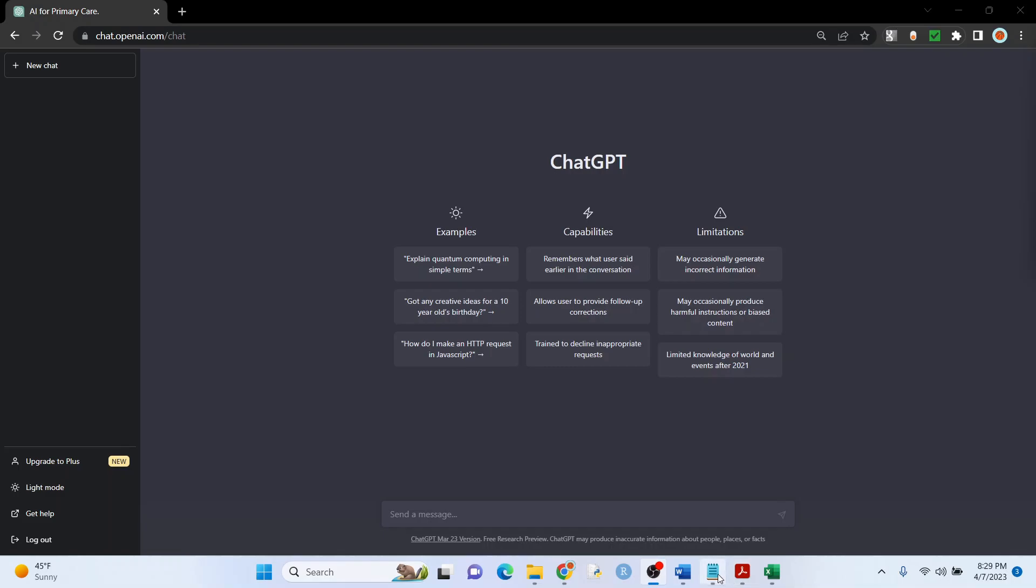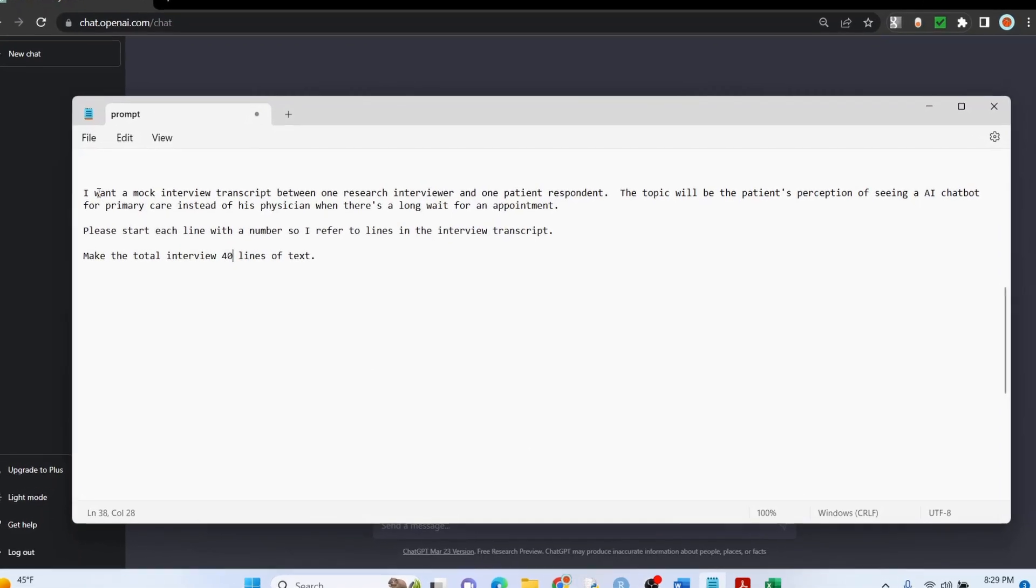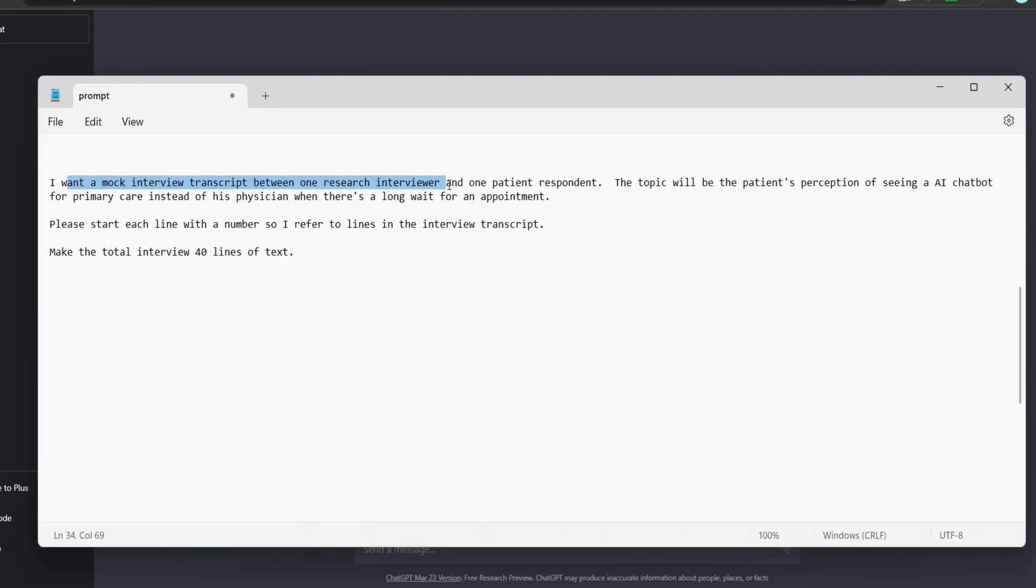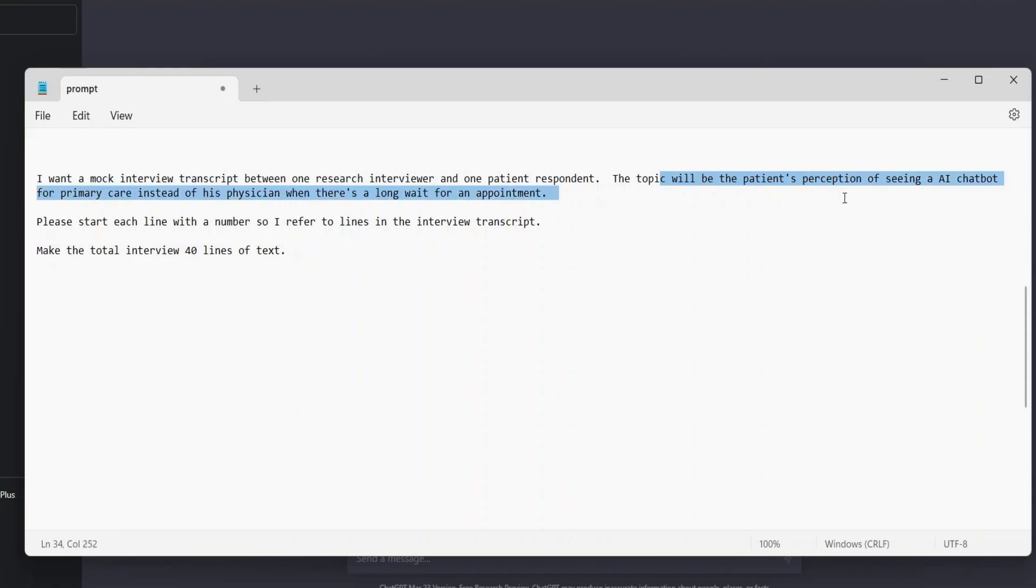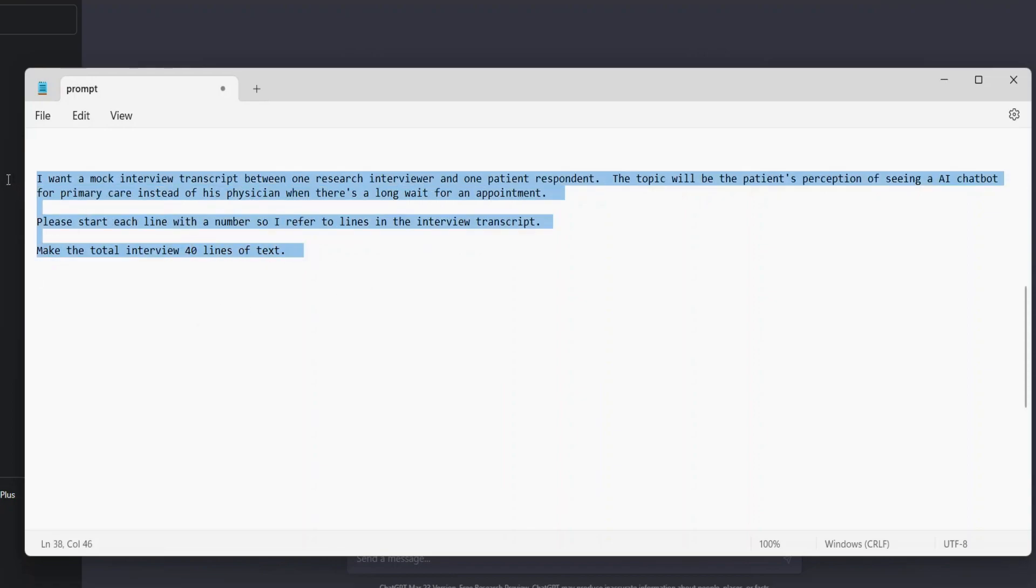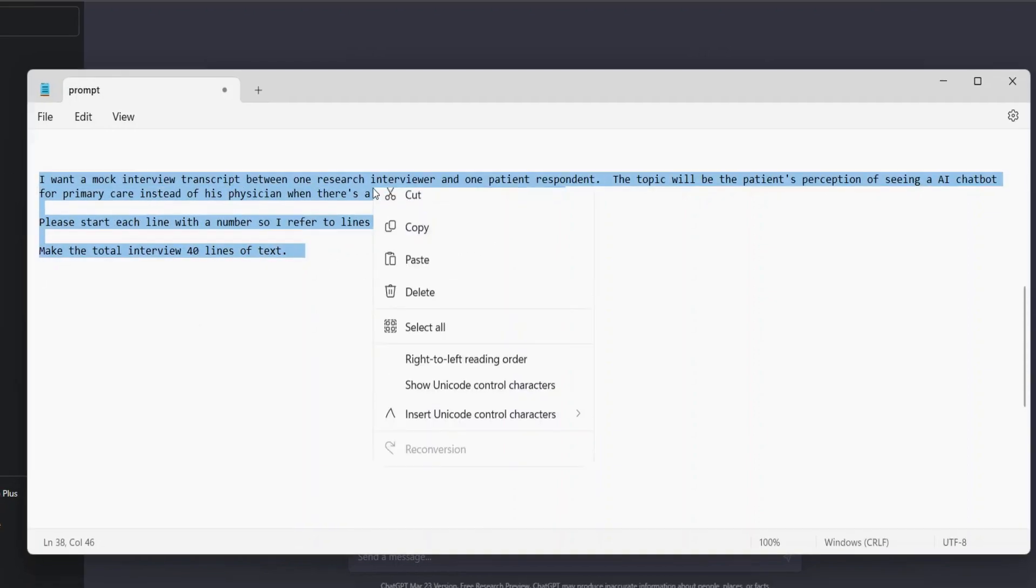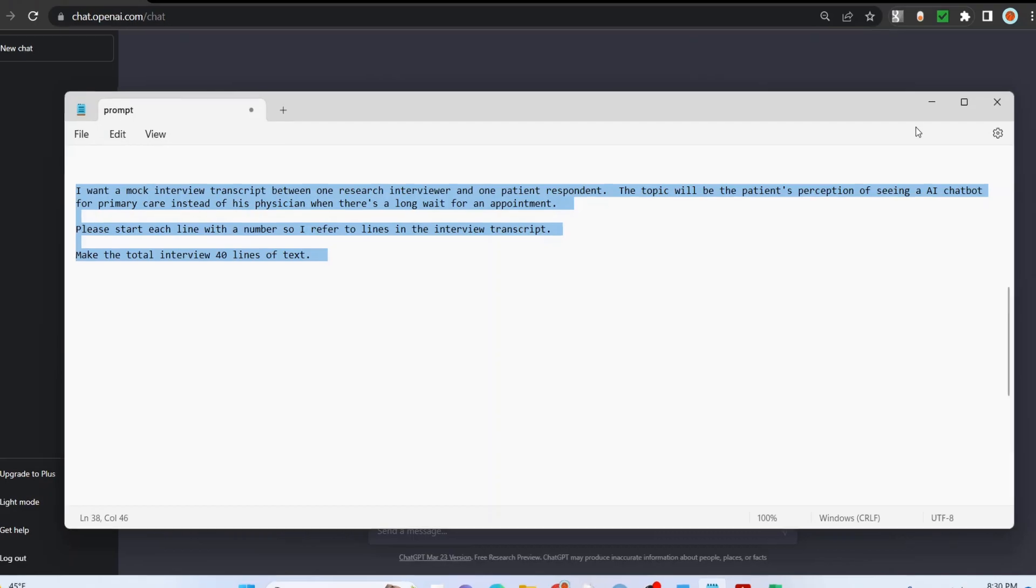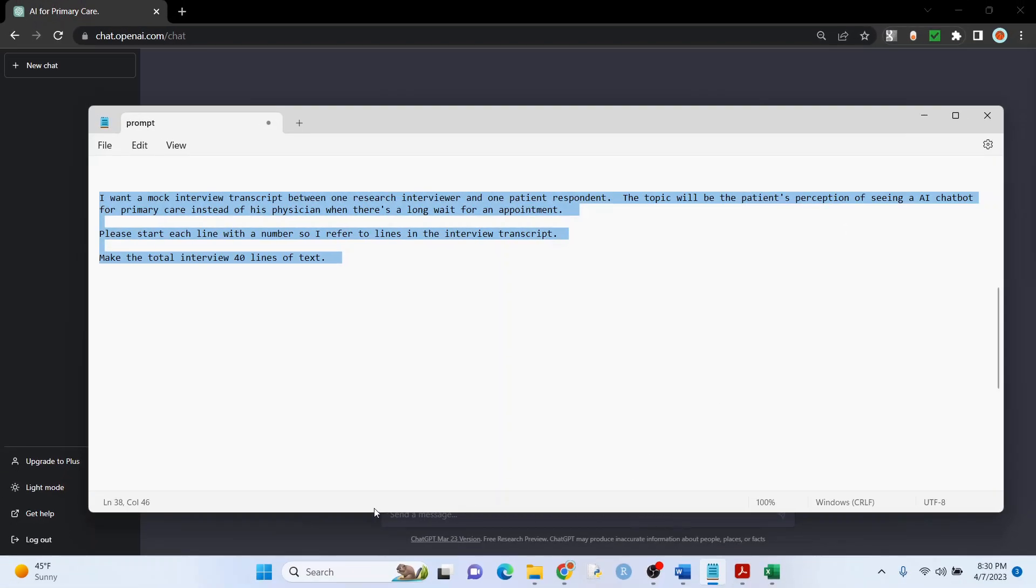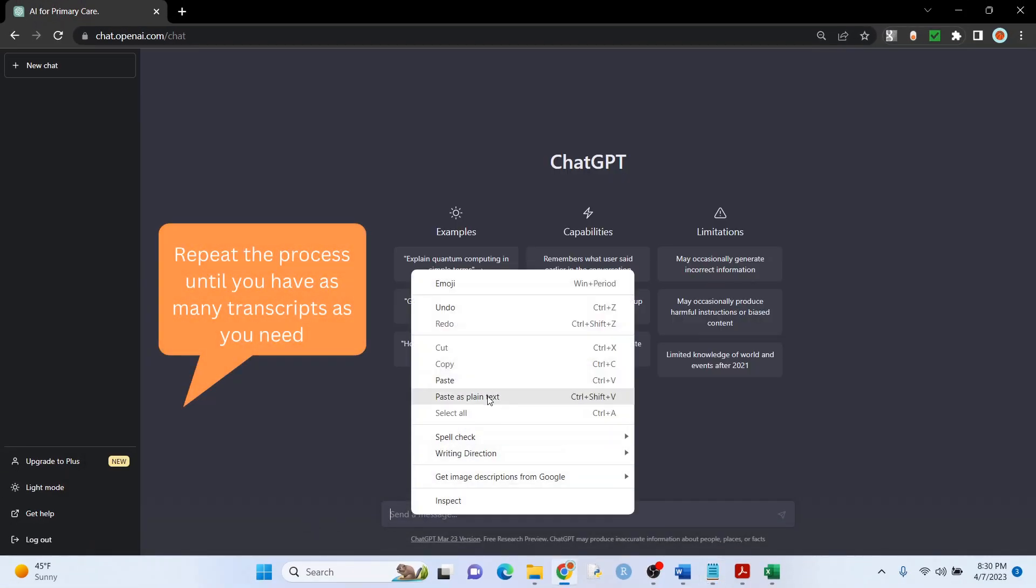All right, let's get some qualitative data now. So I'm telling it that I want a mock interview transcript between one researcher and one patient respondent. This is the topic: seeing a chatbot instead of their doctor when there's a long wait. I want each line of the transcript to have a number so I can refer to it easily, and I want the total interview to be 40 lines of text. Now again, if it cuts off you can use those numbers on each line to have it finish it. So let's try it.